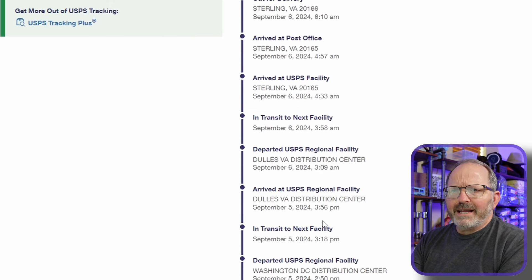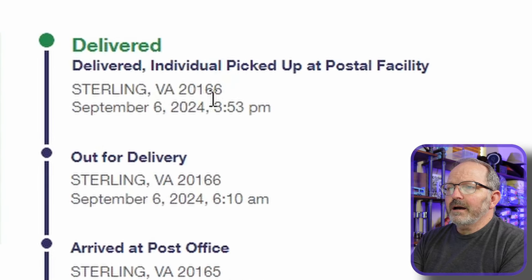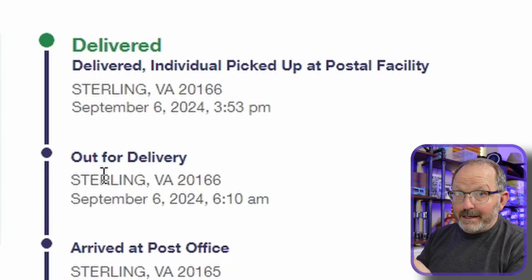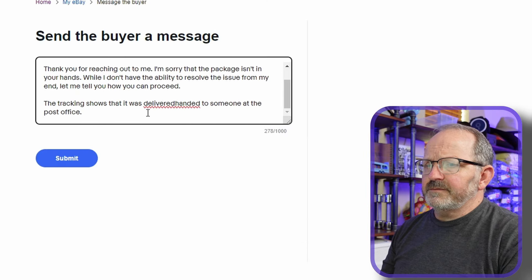I'm going to look at all the tracking history — this is a really unusual one. Usually it'll show delivered at the home address, but when I click on it: picked up at post office. An individual picked this up at the post office, and that is directly going to impact how I respond to this. Now keep in mind, most of the time these aren't scams. People don't normally run a scam and pick it up at the post office — that would leave them open to postal fraud. So this is probably legitimate, and it will impact how I respond.